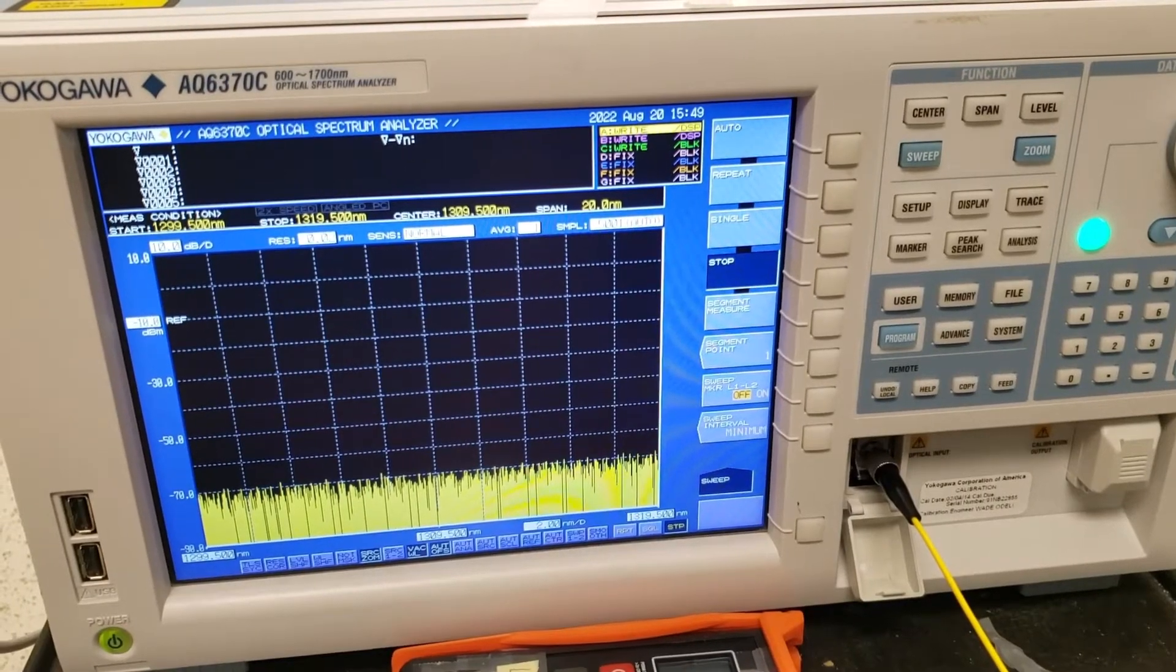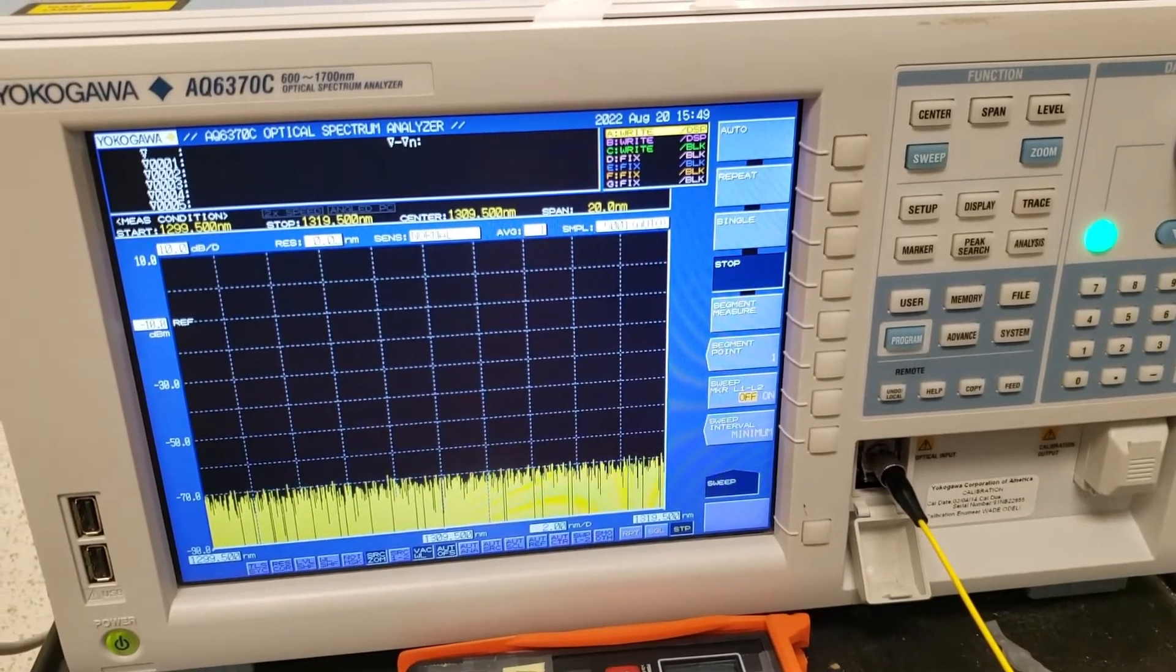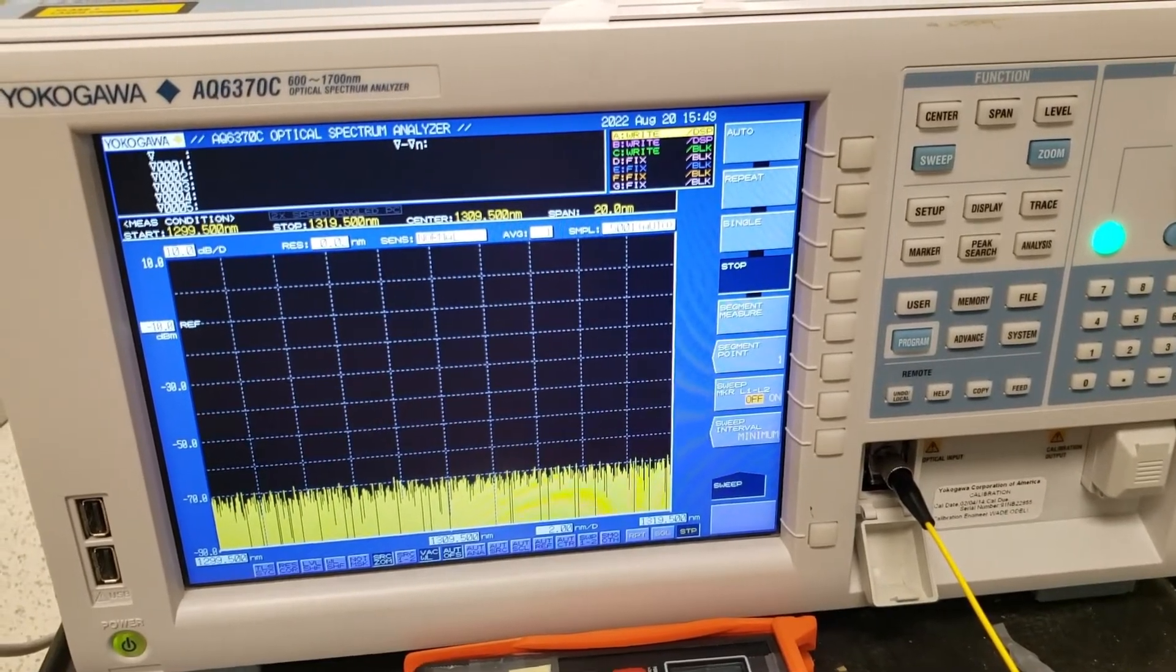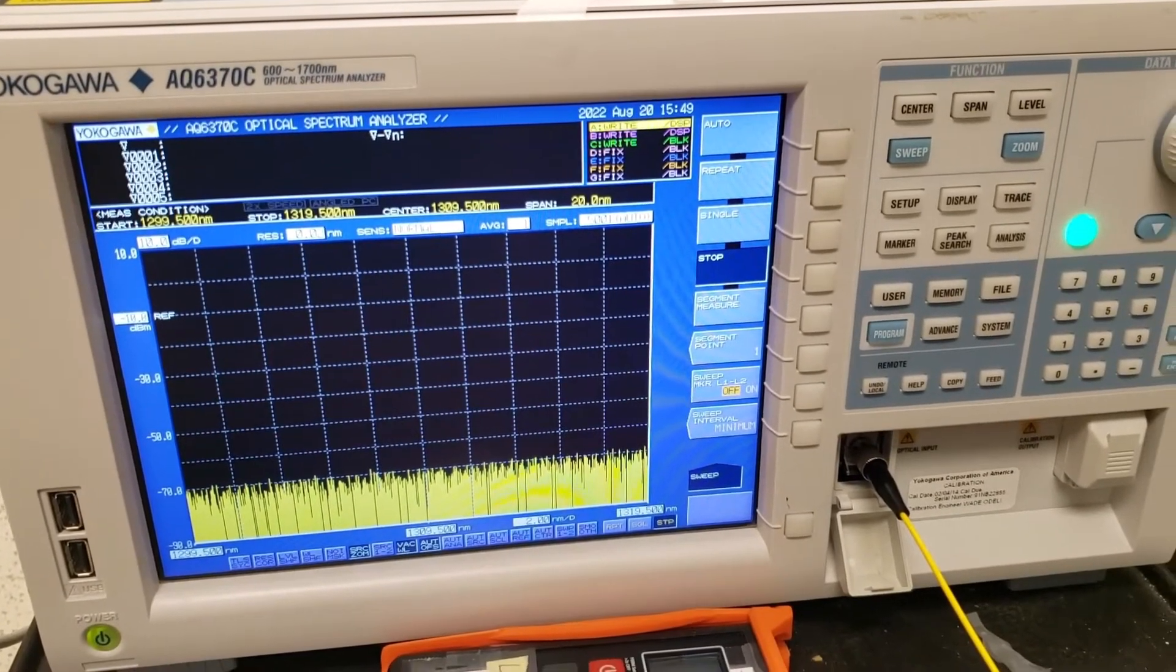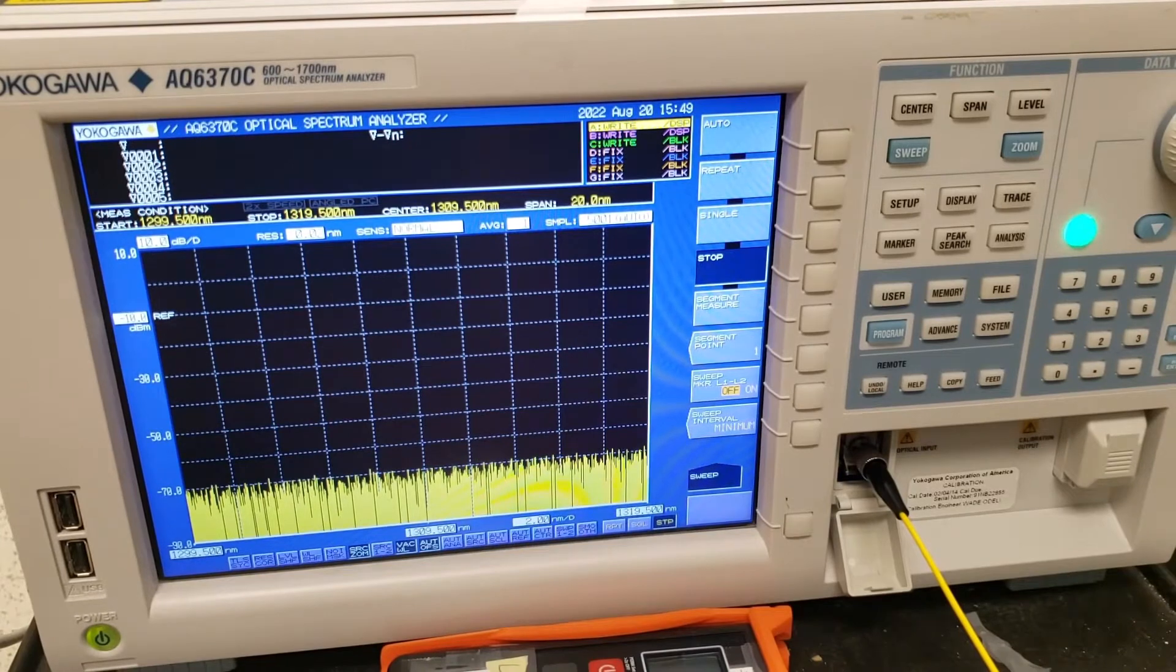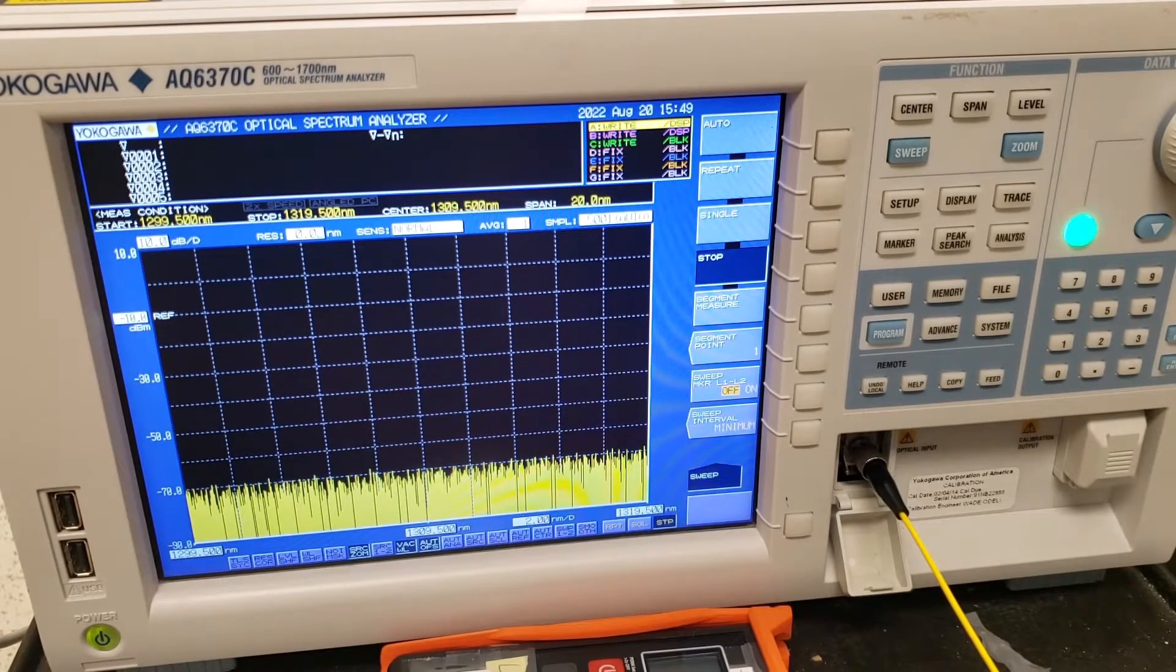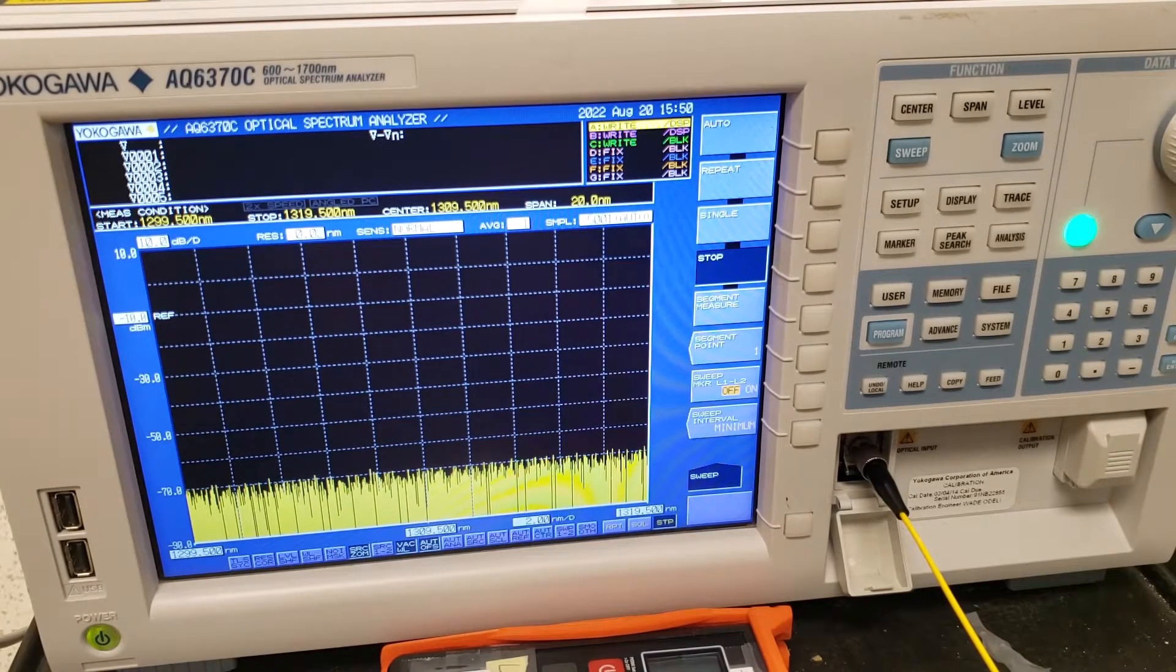All right, welcome to another video on basic fiber optics. As you're probably aware, light consists of many different wavelengths or colors or frequencies depending on how you want to look at it.